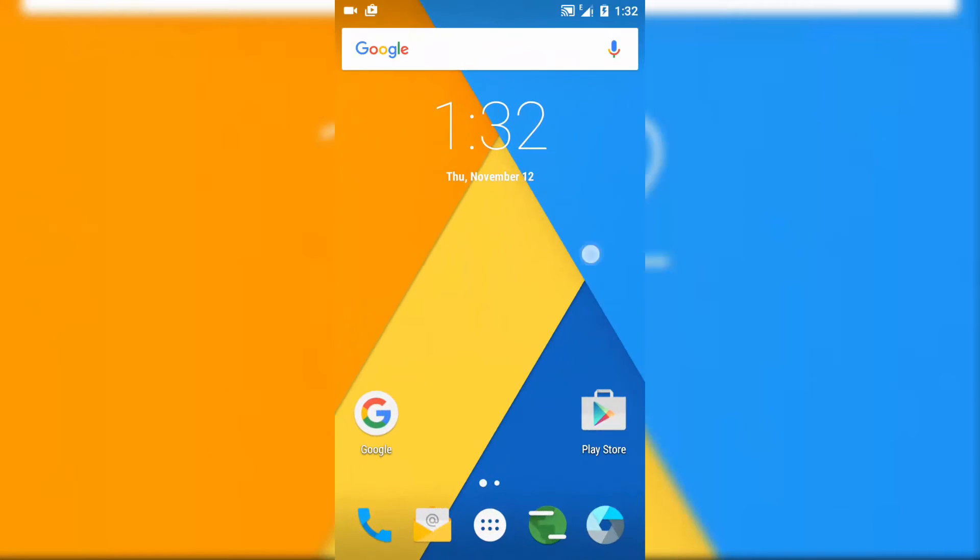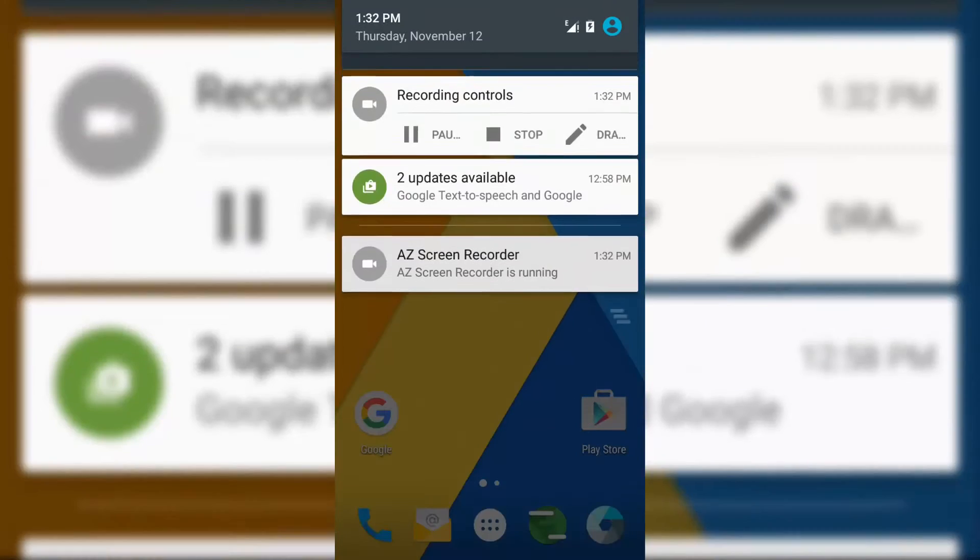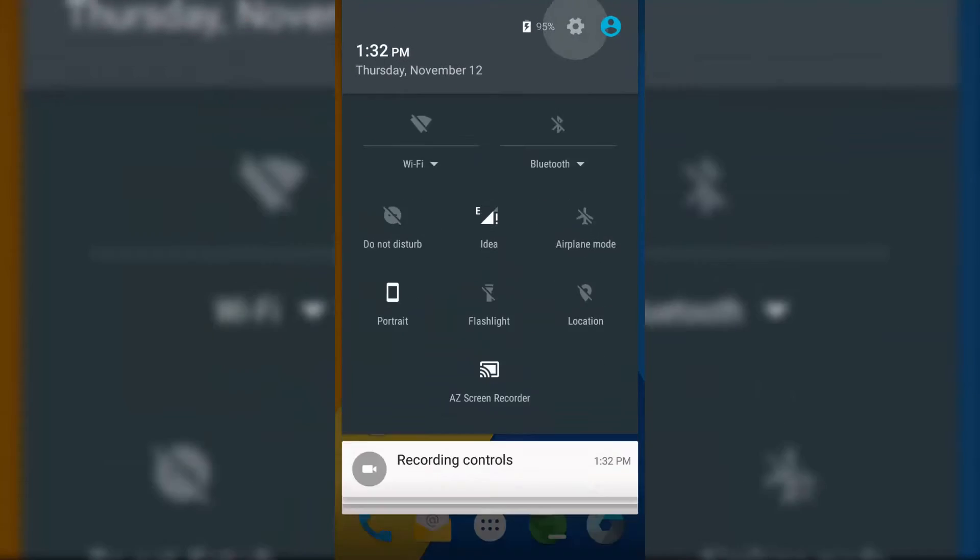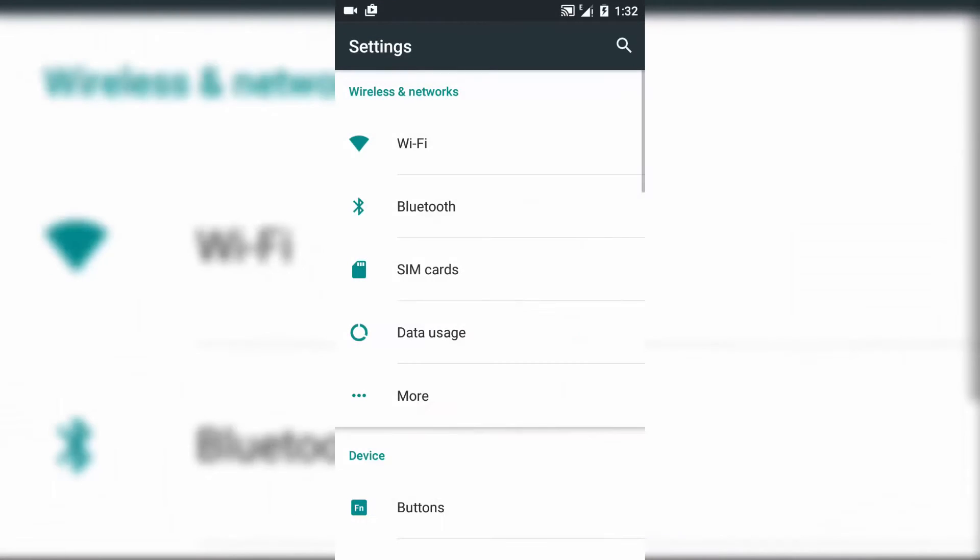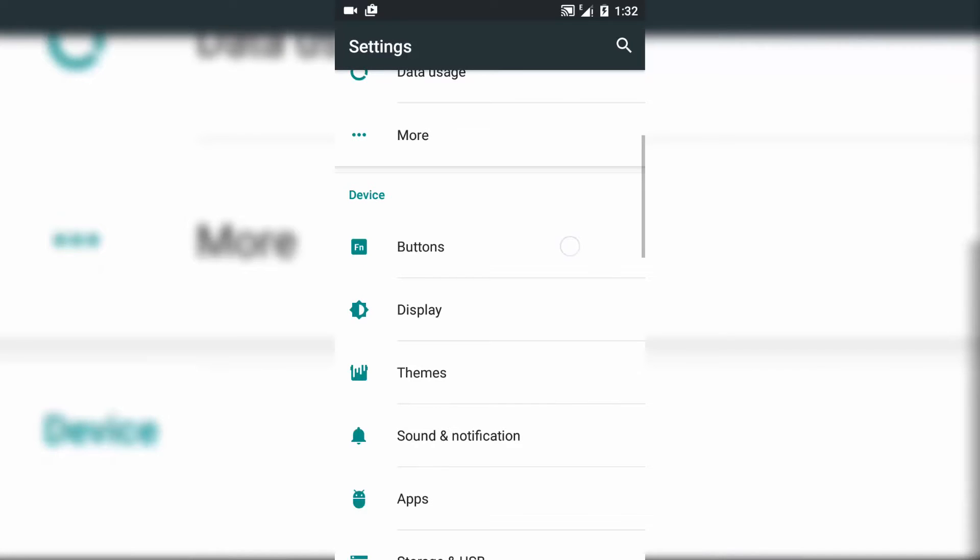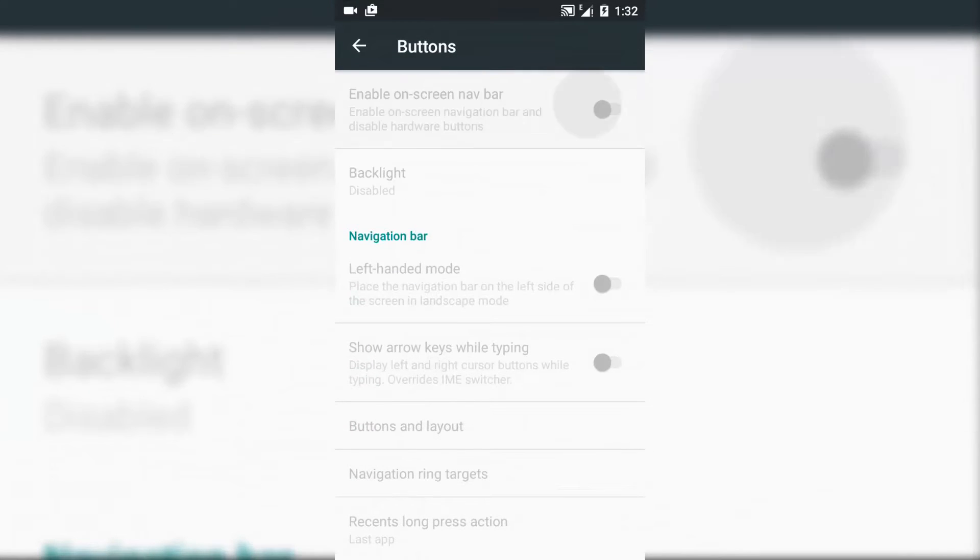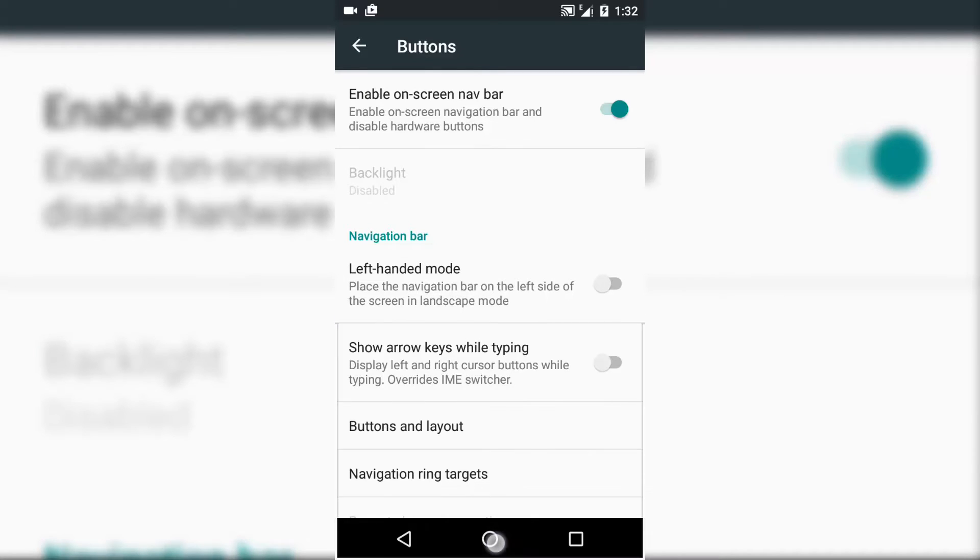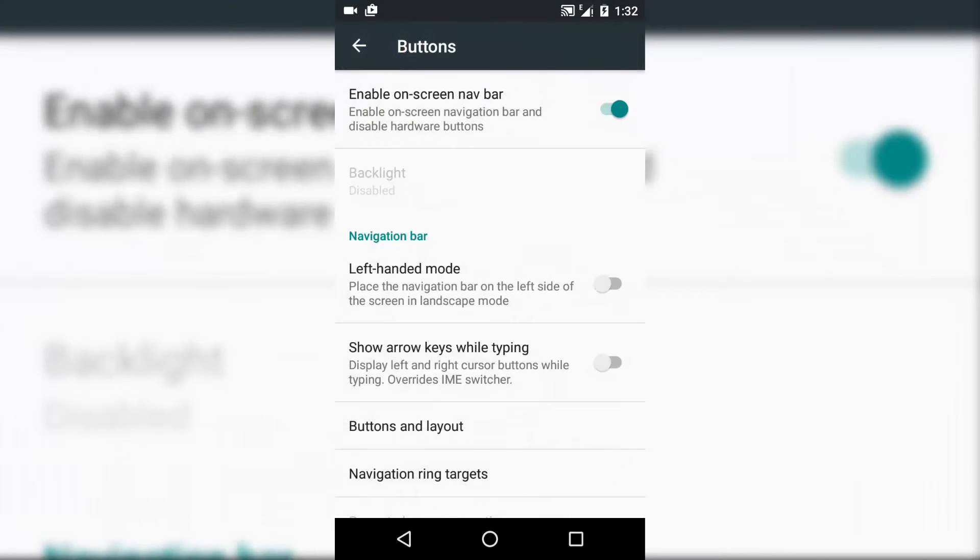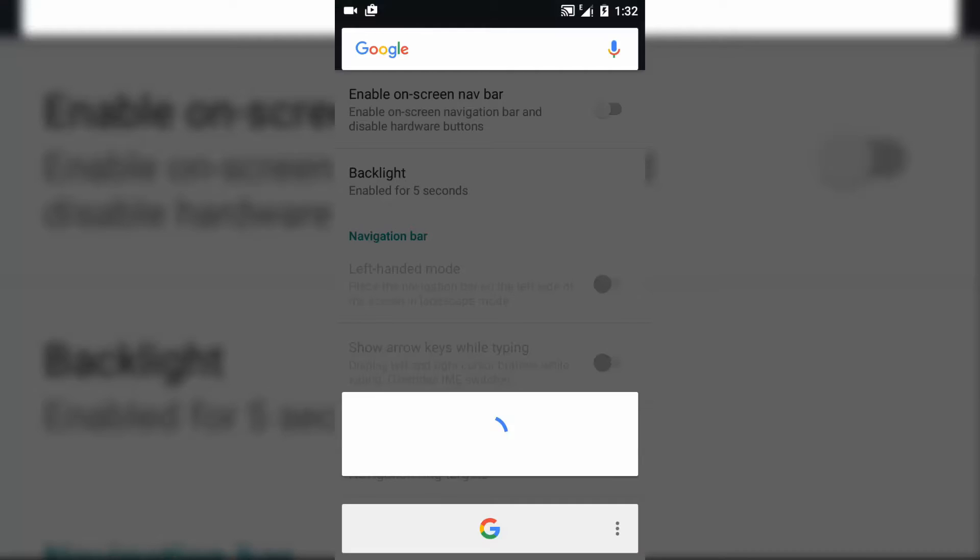To enable Now on Tap, you need to go to Settings, click on Button section, now enable on-screen navigation bar and press on home for a moment. You will find Google Now on Tap is enabled, and again switch off the on-screen navigation bar and again press home or home button.